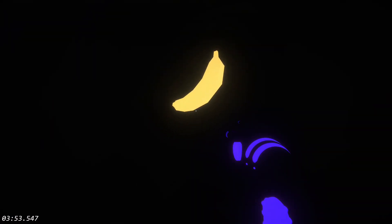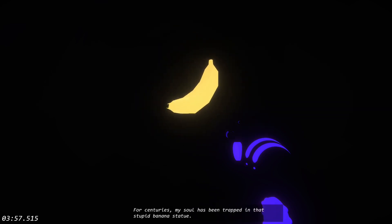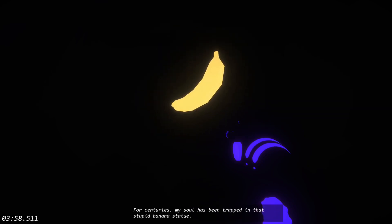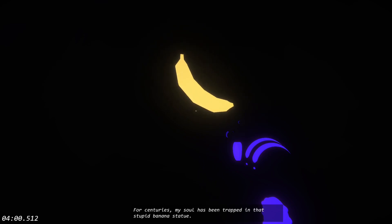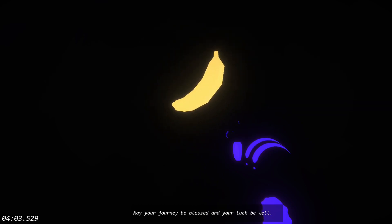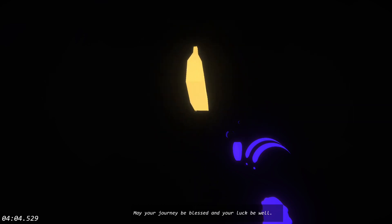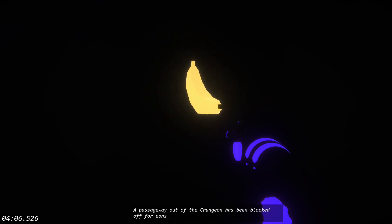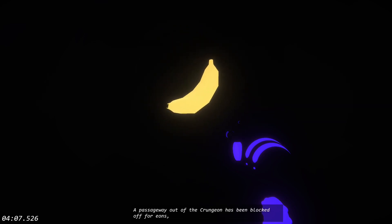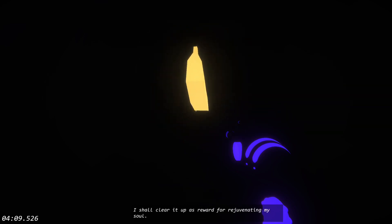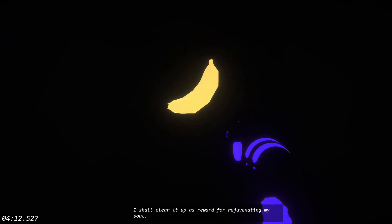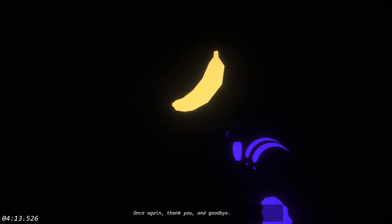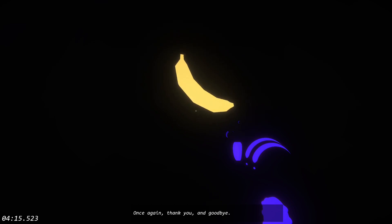Come here, my child. You have my eternal gratitude for freeing me from the bounds of that church. For centuries, my soul has been trapped in that stupid banana statue. May your journey be blessed and your luggage be well. A passageway out of the Kroningen has been blocked for aeons. I shall clear it up as a reward for rejuvenating my soul. Once again, thank you and goodbye.